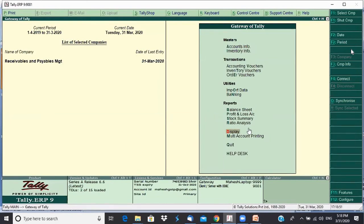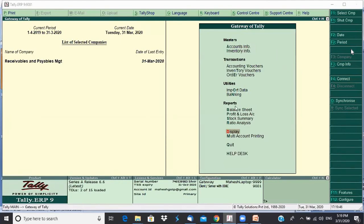Ramesh from the morning session asks if we can show the profit percentage report one more time. Sure, Ramesh — are there any other questions on receivables and payables management before we proceed?